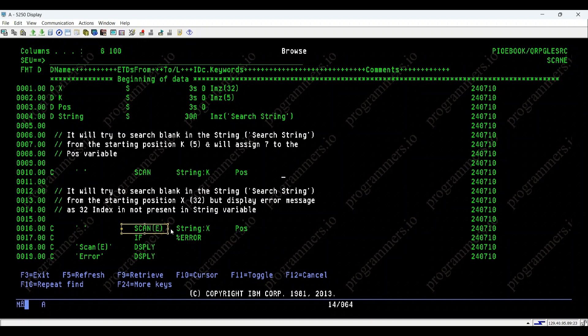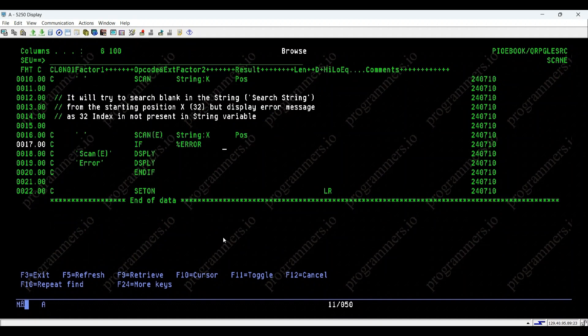Next, we attempt to scan-e operations starting from position x, that is 32. Here, x is beyond the length of the string variable search string, which triggers an error.